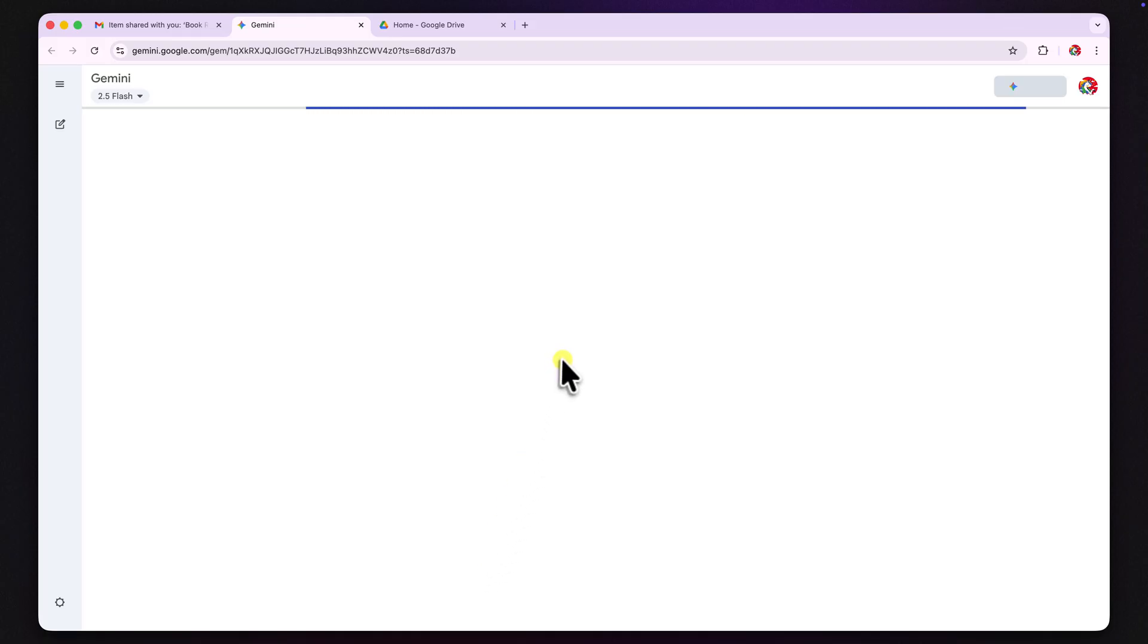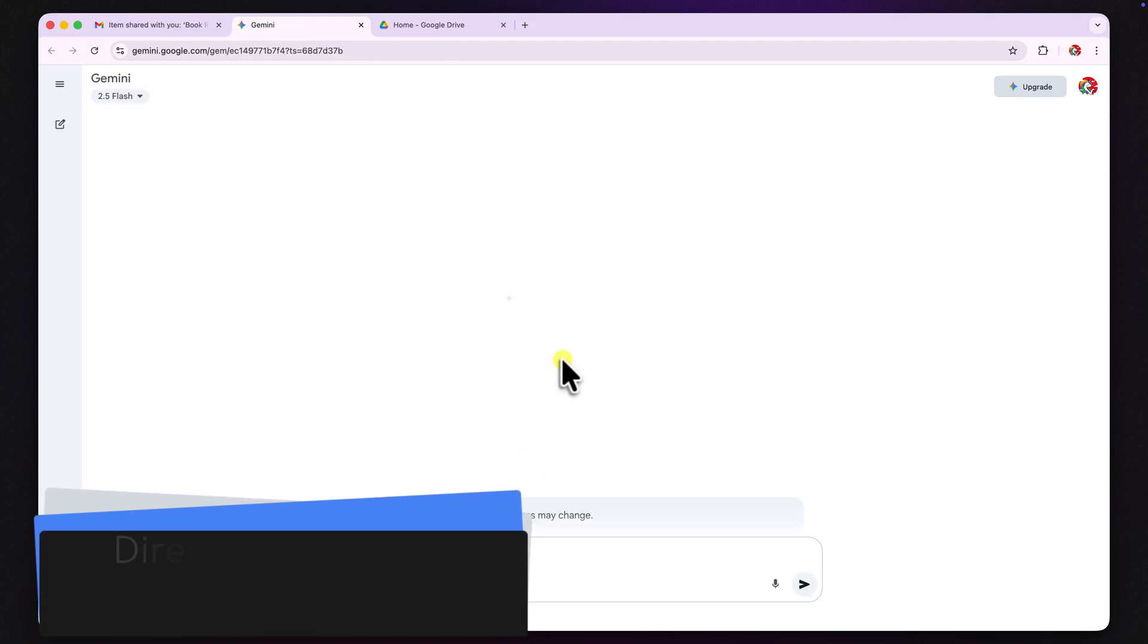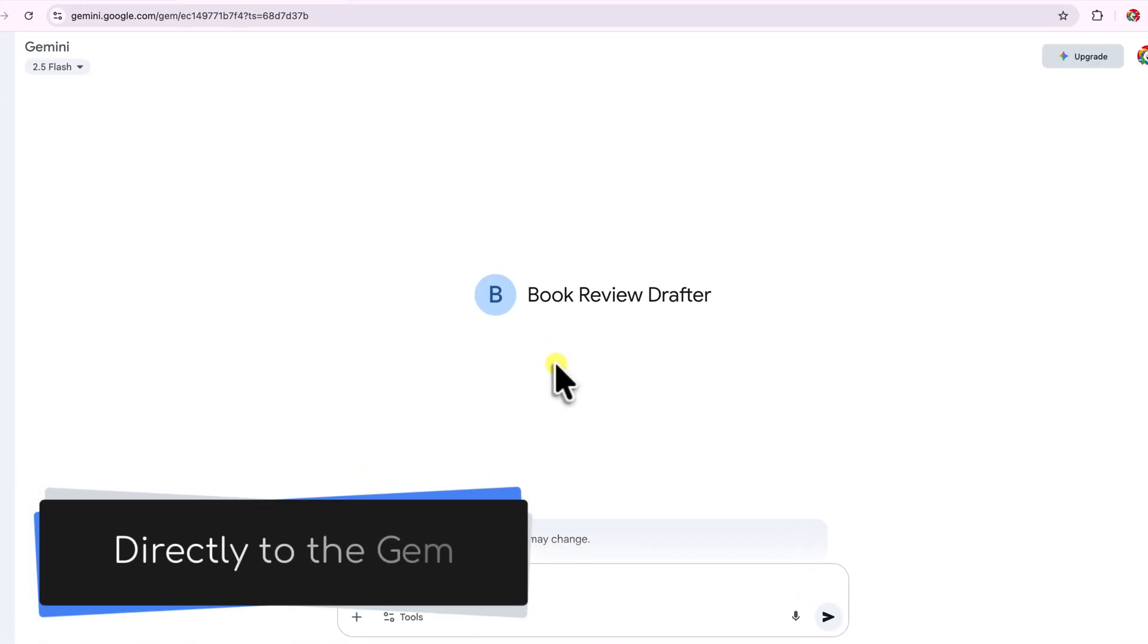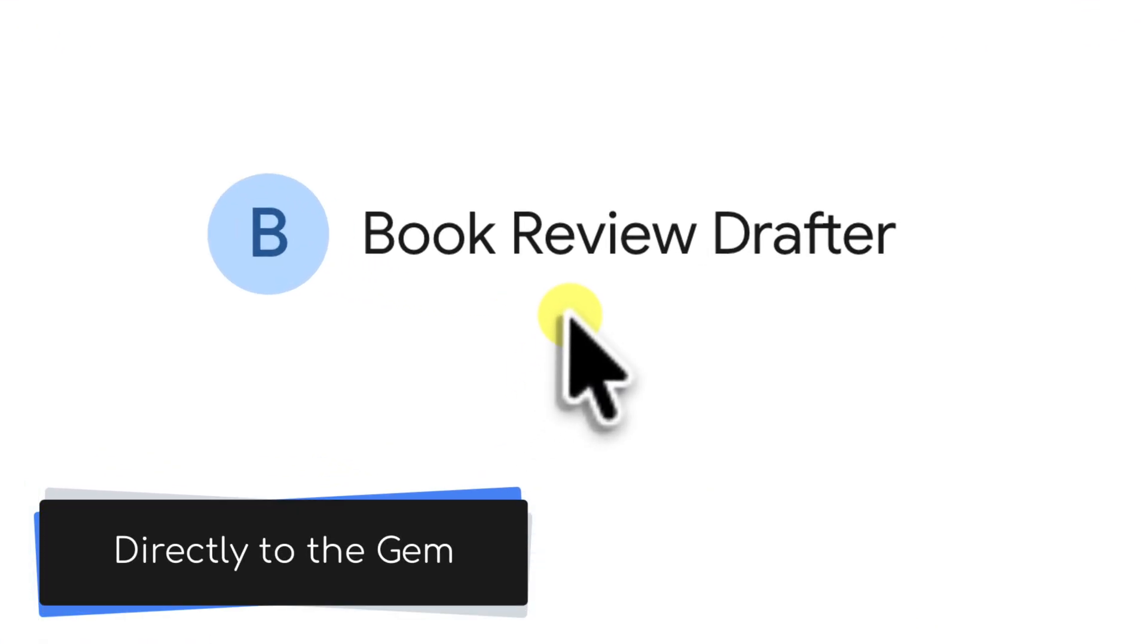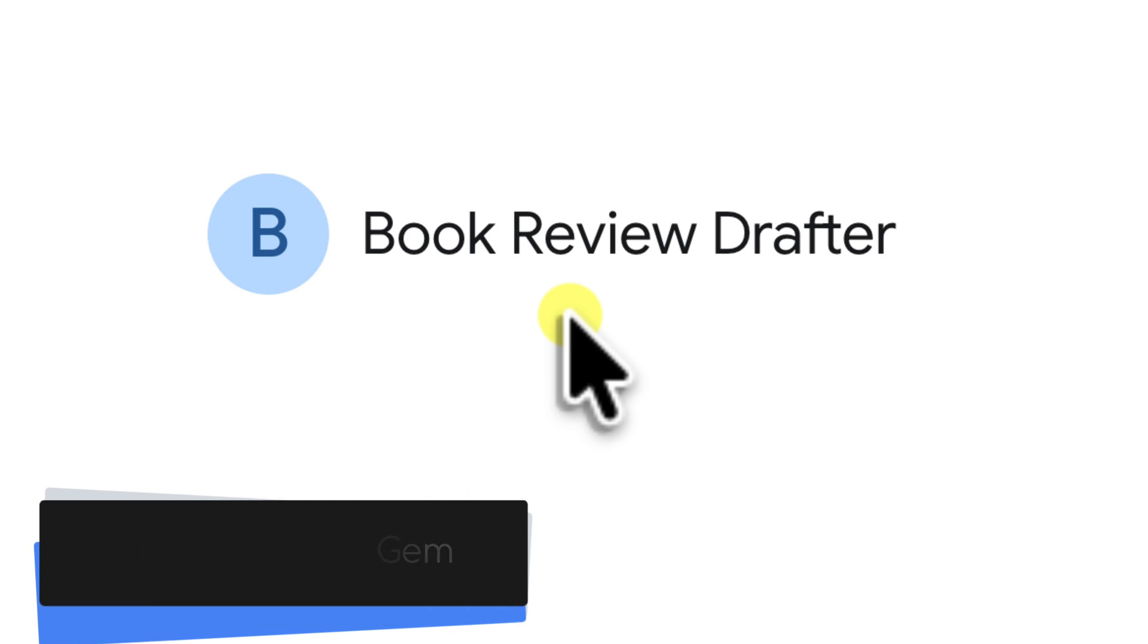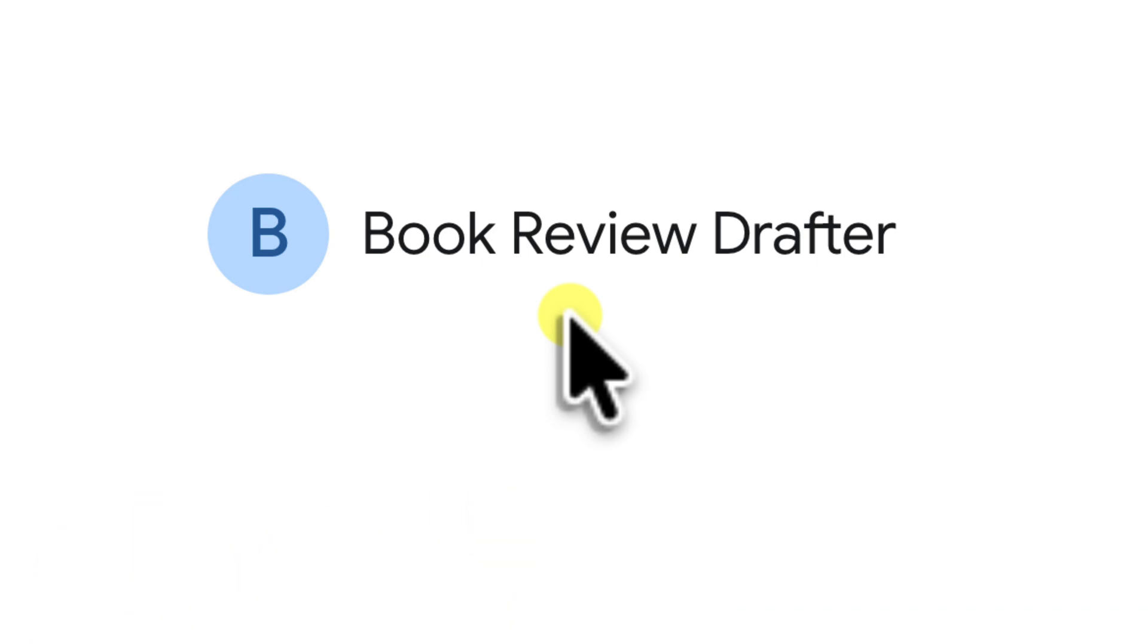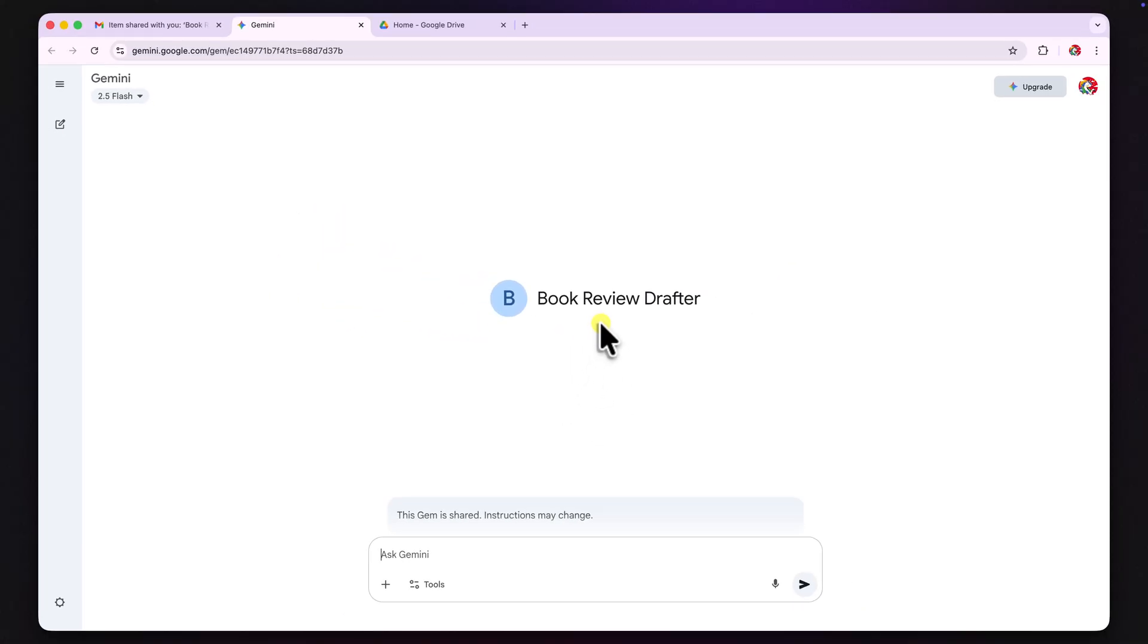A new tab opens and it takes them straight to their own Gemini account, directly loading the book review drafter gem. There are no downloads, no installations and no complicated setup steps. It just works. Now this low barrier to entry is a massive plus when it comes to sharing and collaboration.